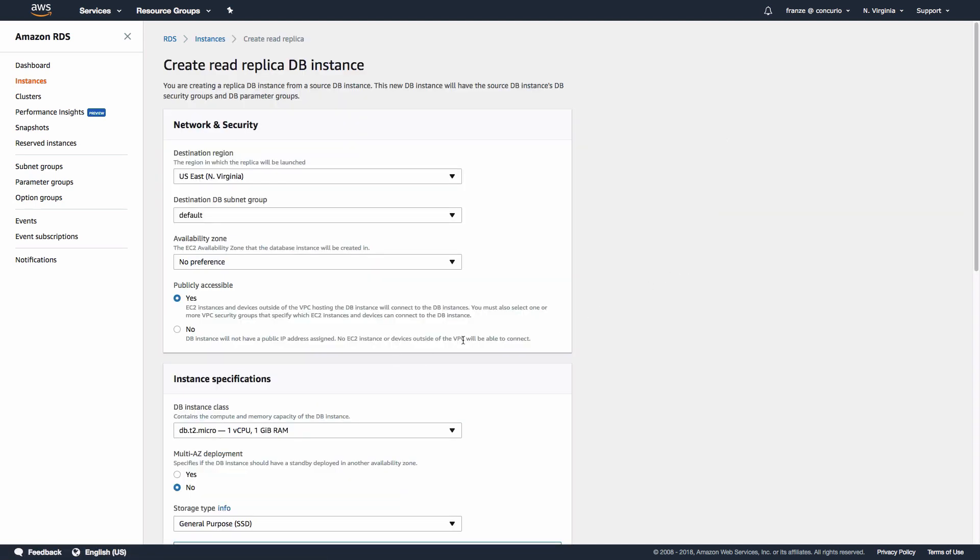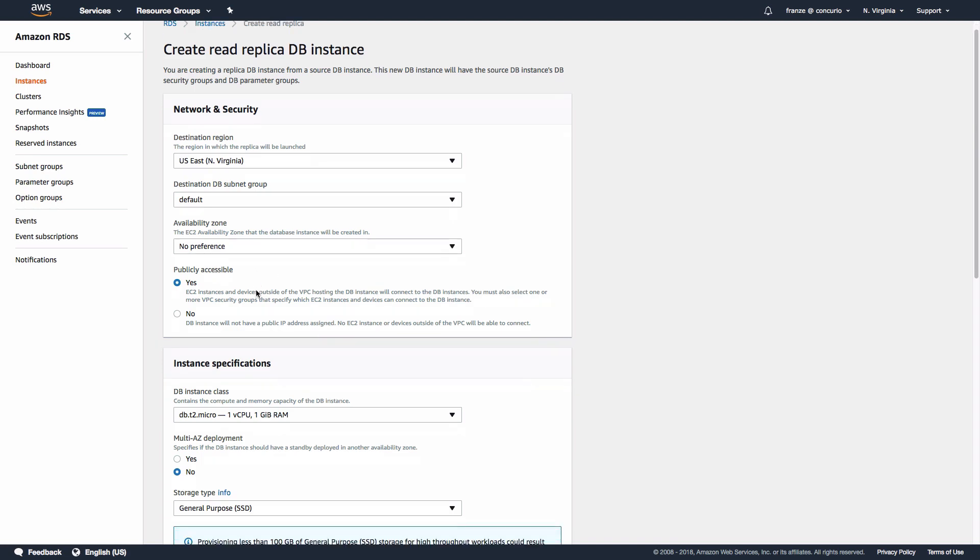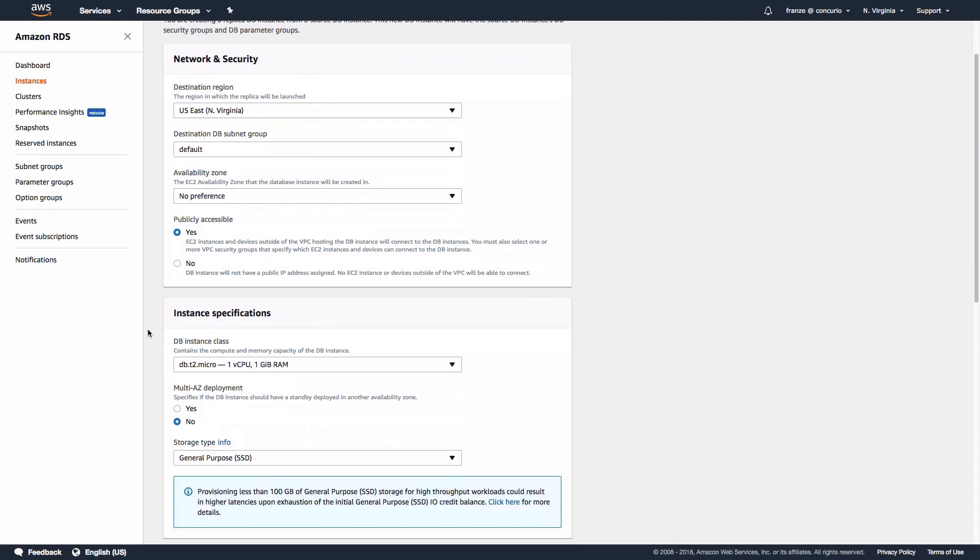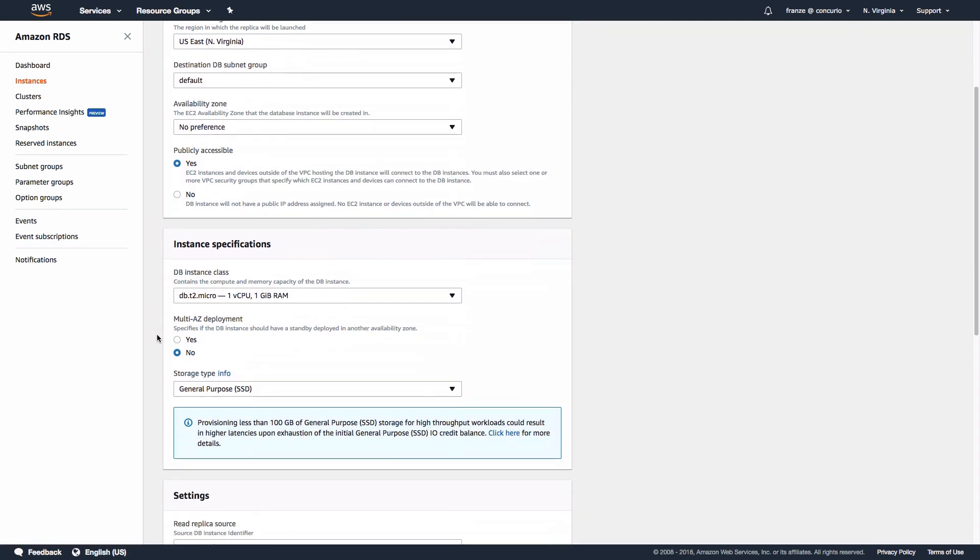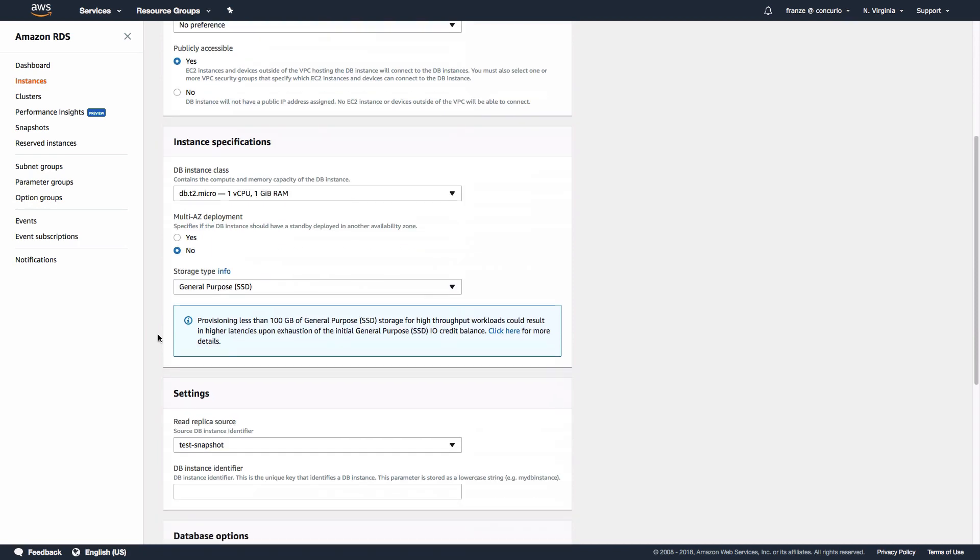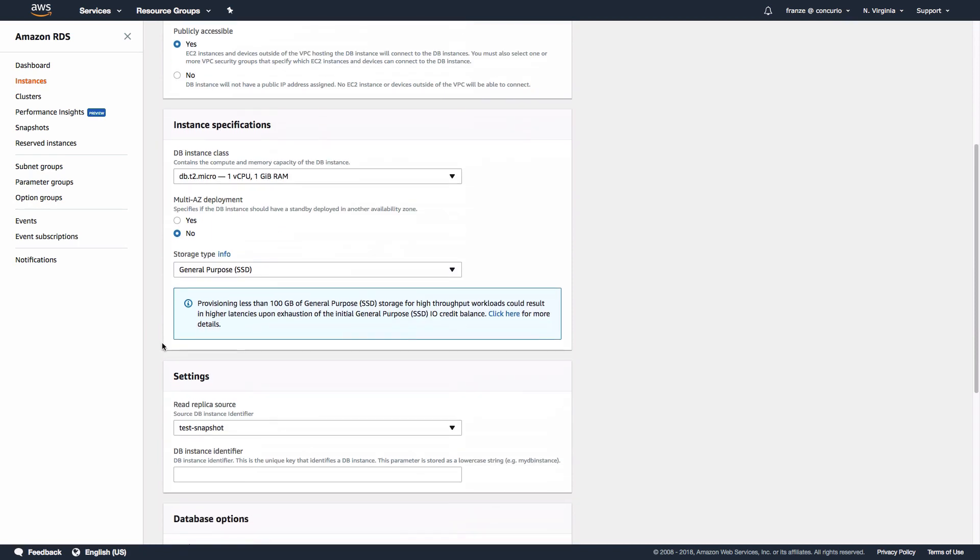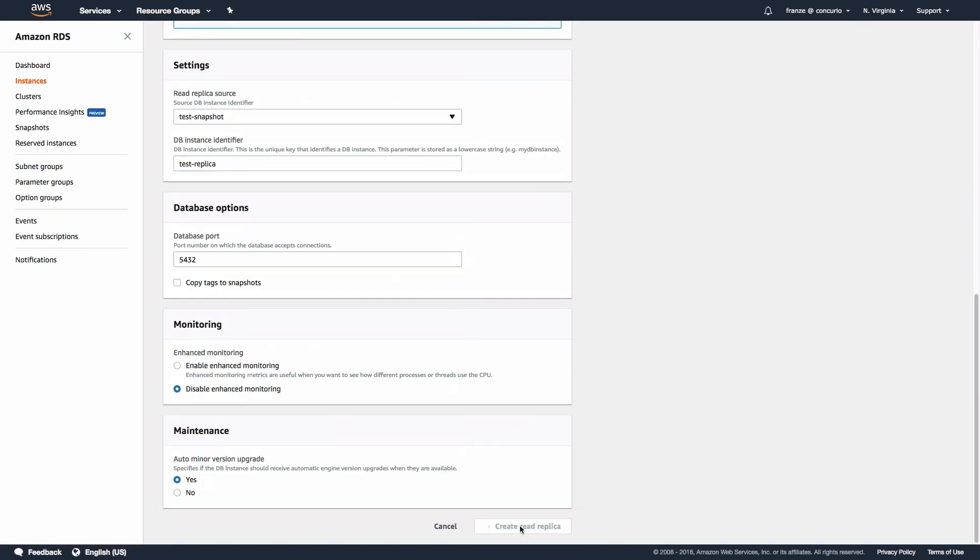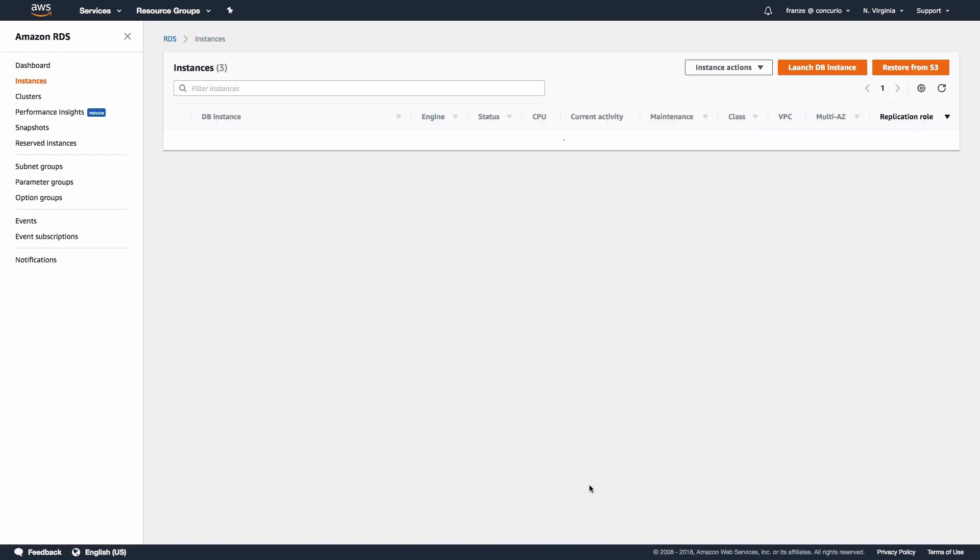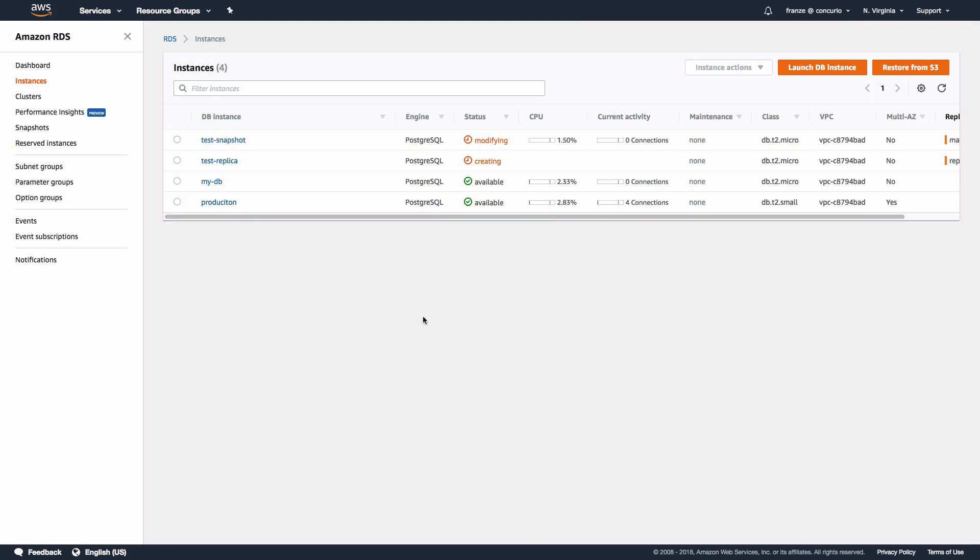Most of the settings we will leave at their default. If we were going to leave this replica in place, we would preferably change the availability zone to be in a different region than our test database, but since this is not going to be kept, we're going to leave it to the default. What we'll be changing is the database instance identifier. I'm going to set this to test replica.